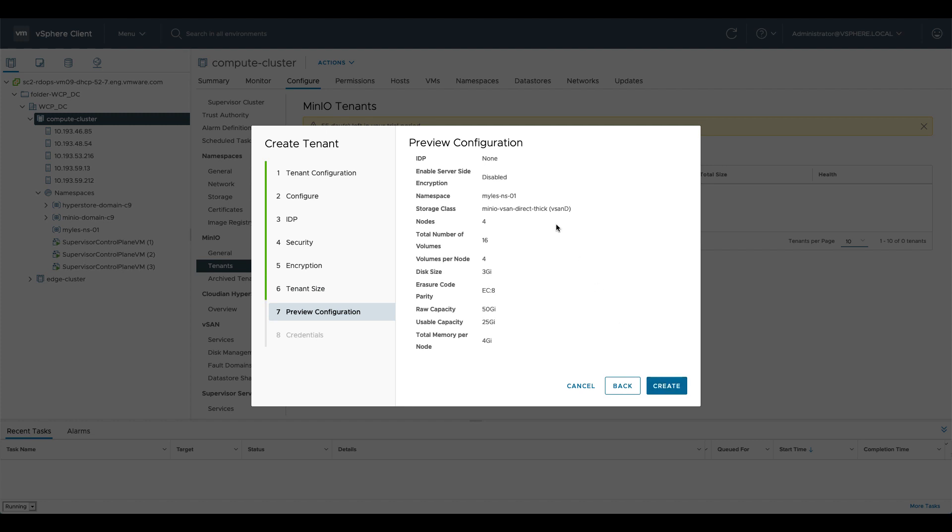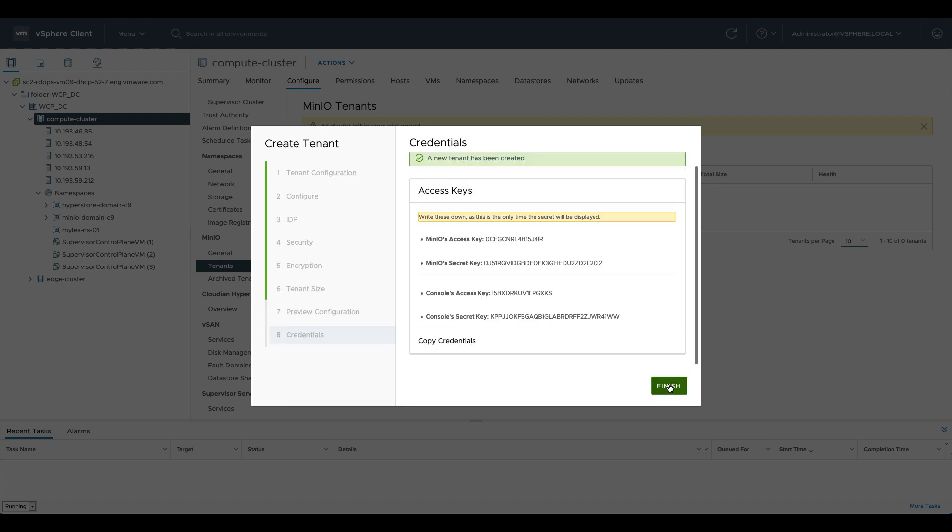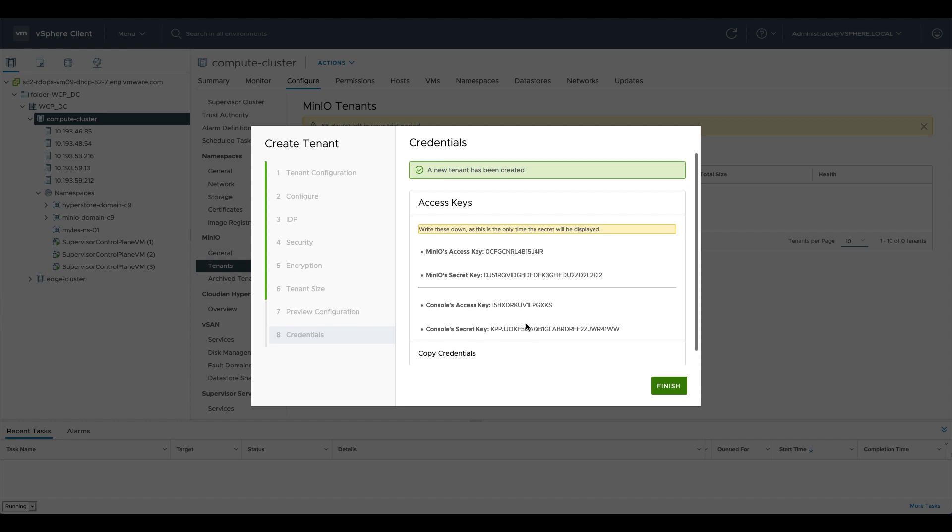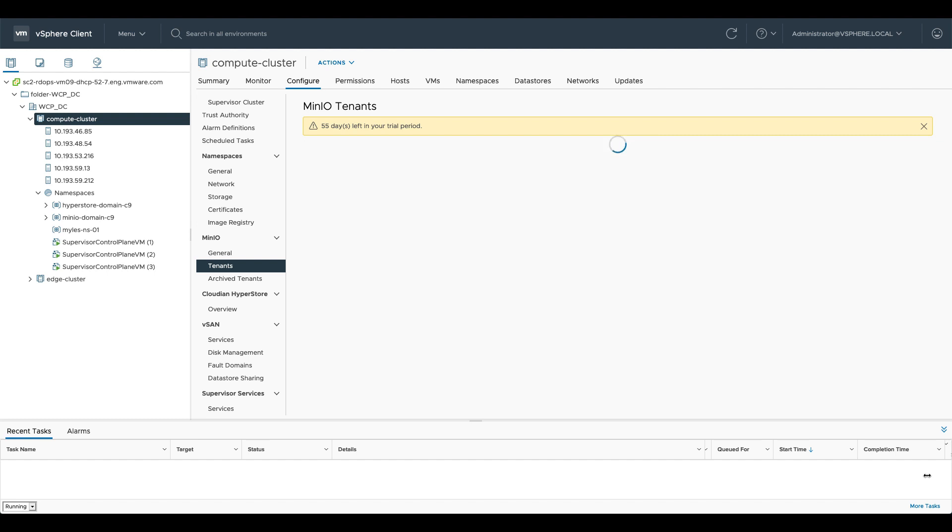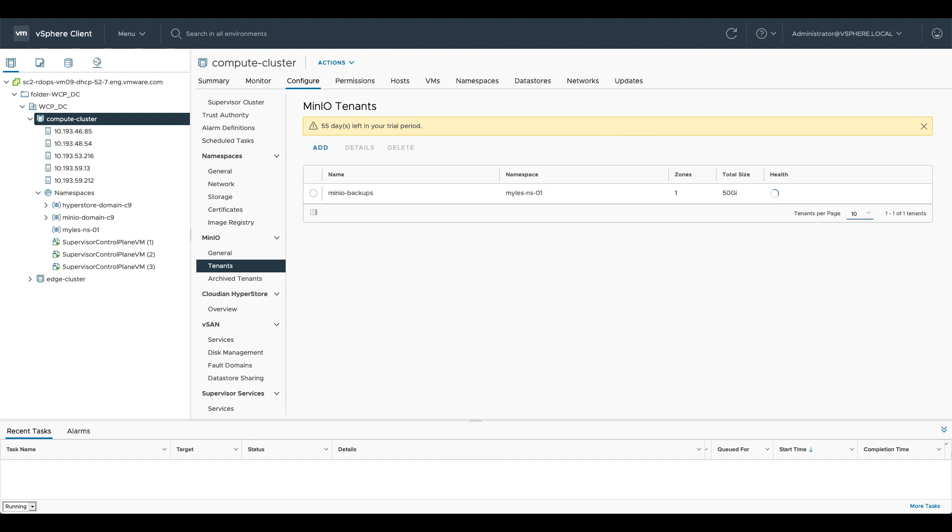So we'll click next, here's a preview of the configuration, we'll go ahead and we'll click create and it will give us the credentials to actually access that service. So I'm going to click the copy credentials button here and click finish and I'm going to paste those somewhere for use later on.